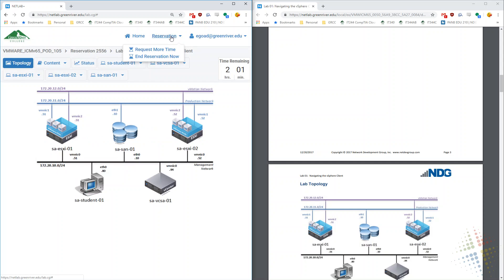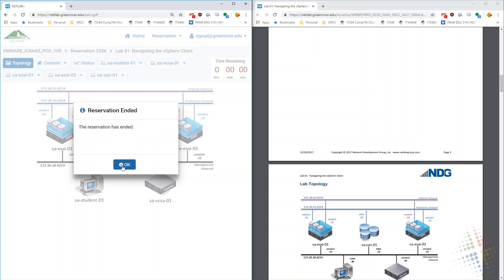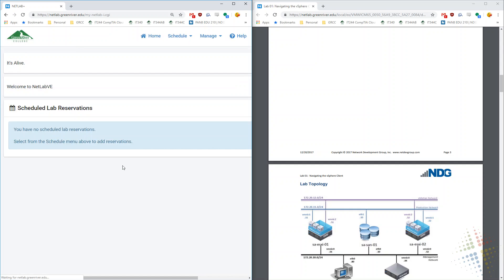Otherwise, when I'm done, go ahead and under reservation, choose end reservation now. That will end reservation and close me out of the pod. Thank you.